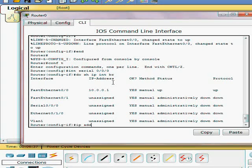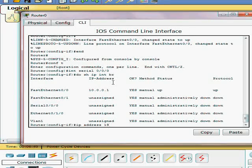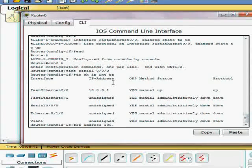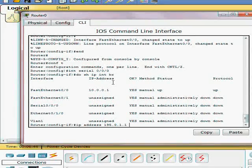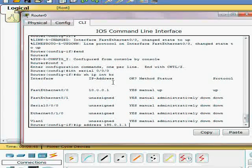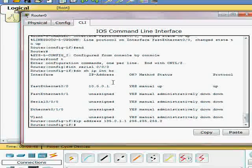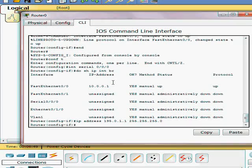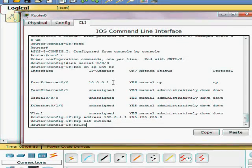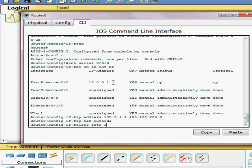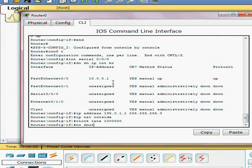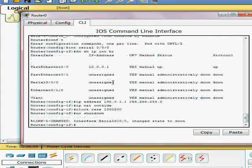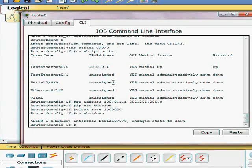So we want to go ahead and make this 195.1.1.0.1 with the 24 bit subnet mask. And this is going to be our outside NAT. And no shutdown to turn it on.